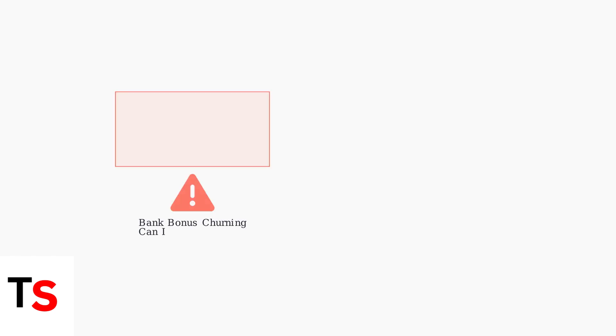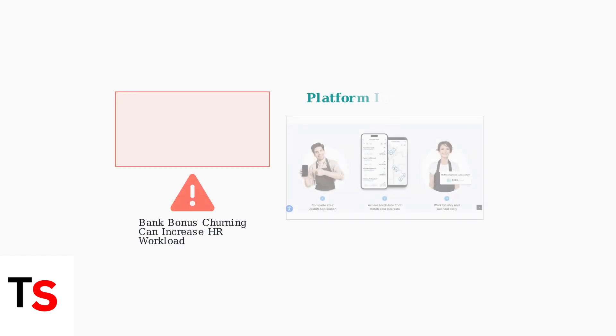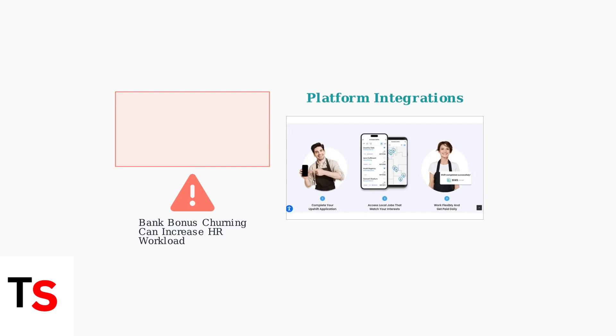Be aware of potential challenges such as bank bonus churning, where frequent account changes can increase workload for HR departments. Additionally, platform integrations like Upshift may allow direct deposit updates through third-party apps, streamlining the process further.